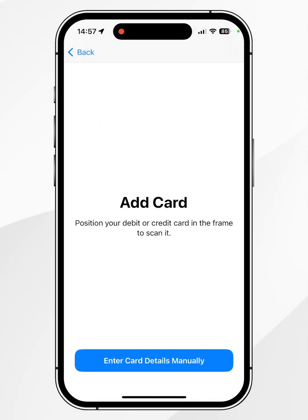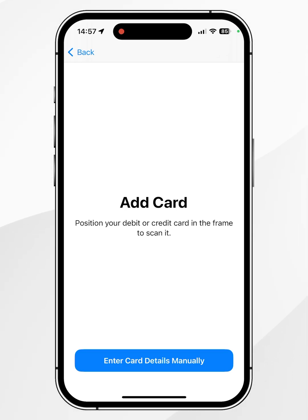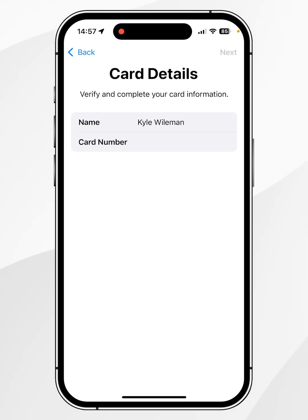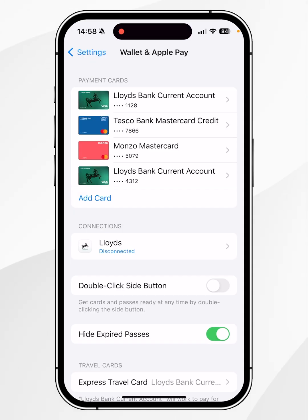It's going to prompt you to scan your card so it can automatically read the information. However, if you don't want to do that, you can click Enter Card Details Manually, and then you just want to follow the step-by-step process to manually enter your card to Apple Pay.